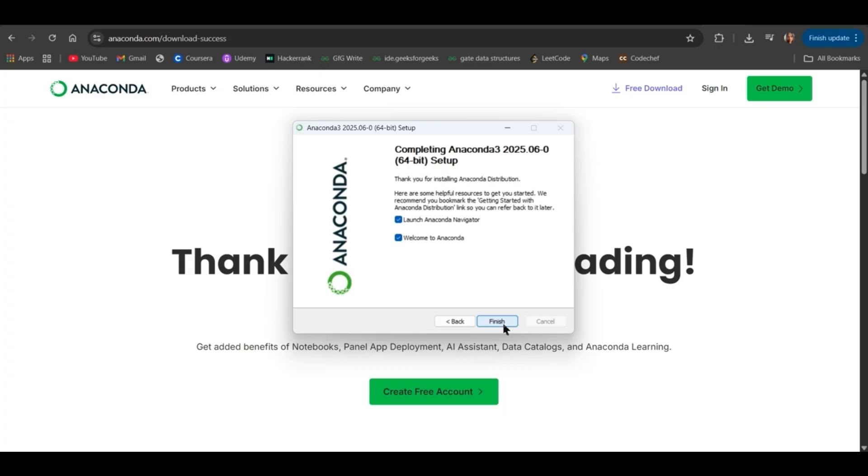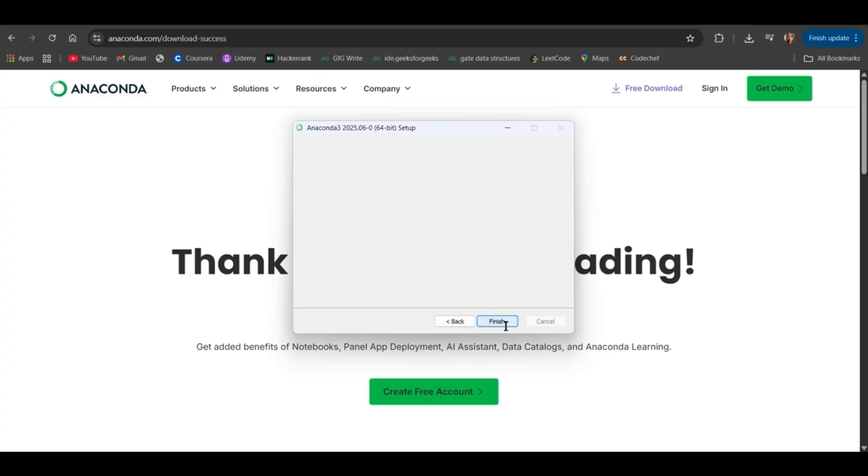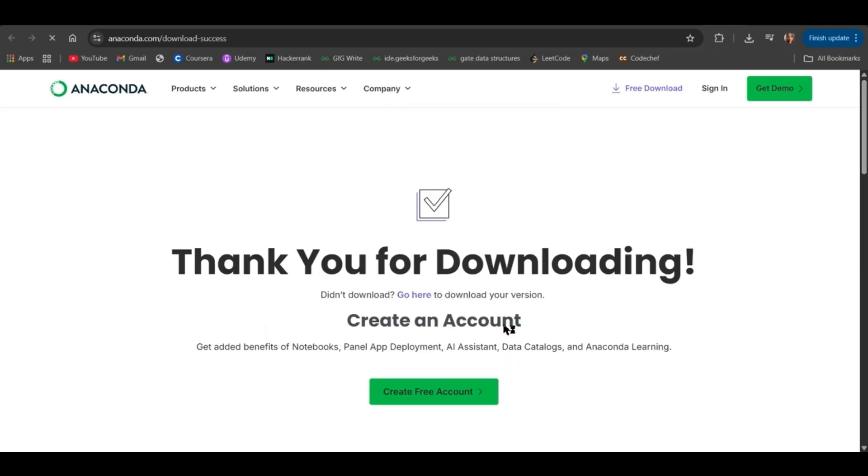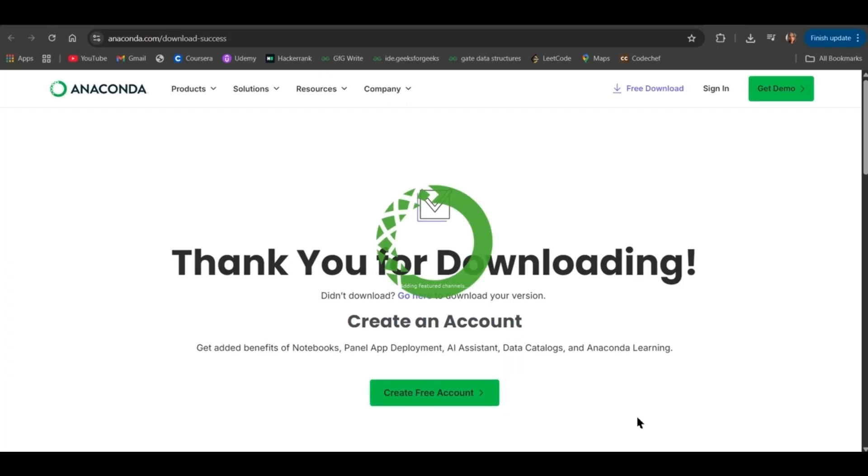As you can see, the green icon, which is for the Anaconda Navigator, which is the GUI, is loading.